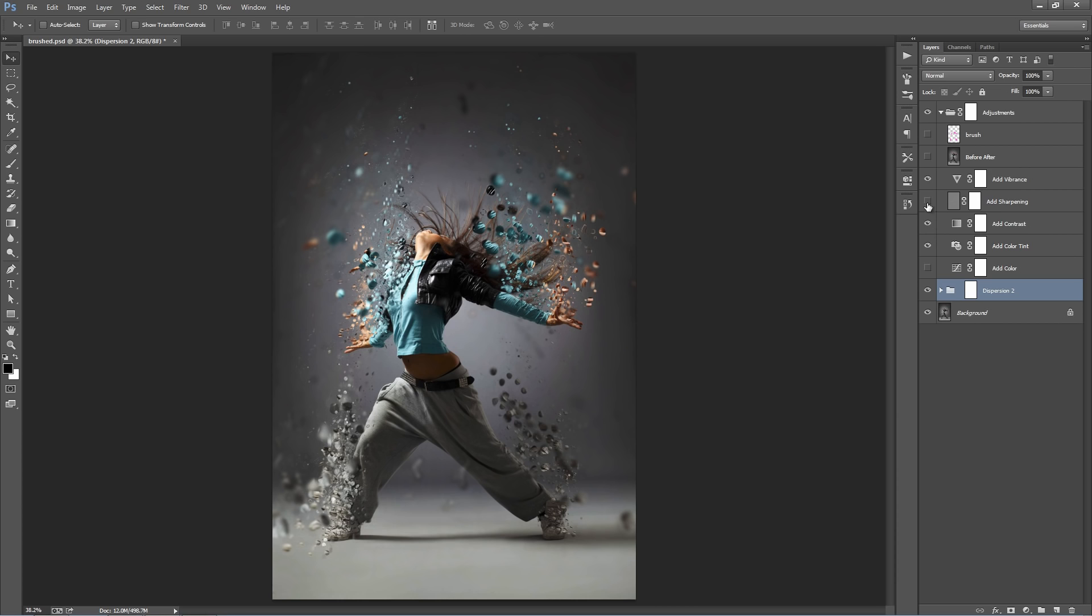And so, that's all there is to it. It's as simple as that. Just play in your layer. Brush the areas that you want to disperse. Choose a direction and hit play.